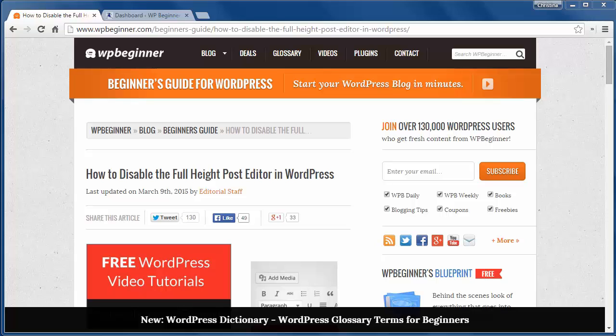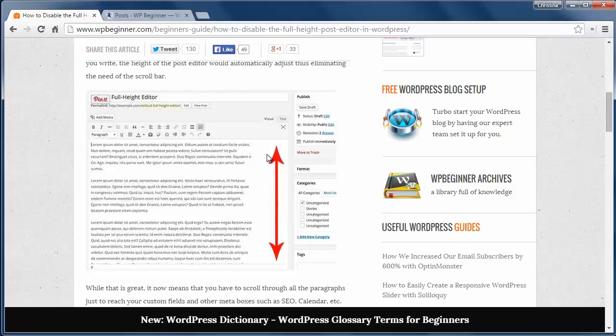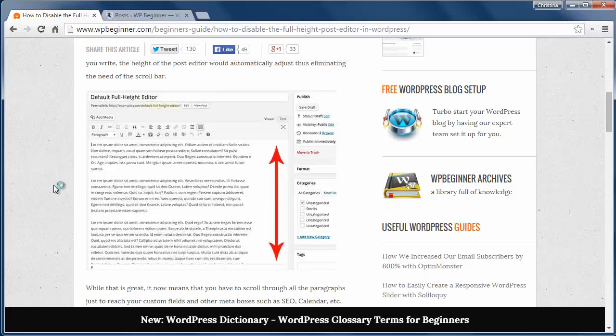Beginning with WordPress 4.0, they introduced a new writing experience in the post editor where the more you write, it adjusts so the scroll bar was eliminated. If you don't like that feature, you do have the ability to stop it.